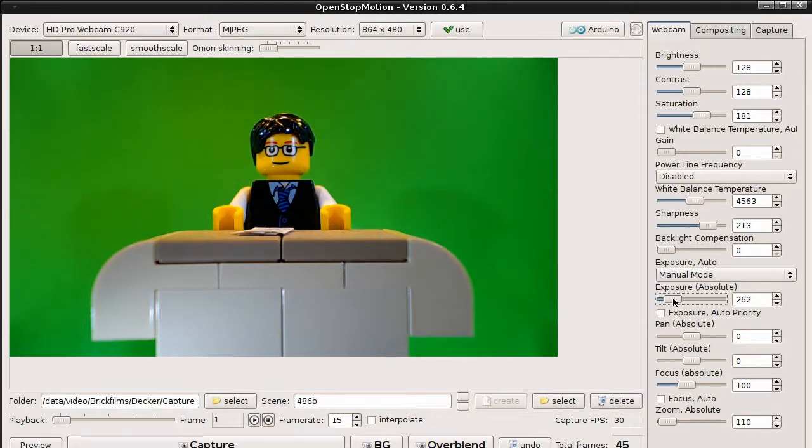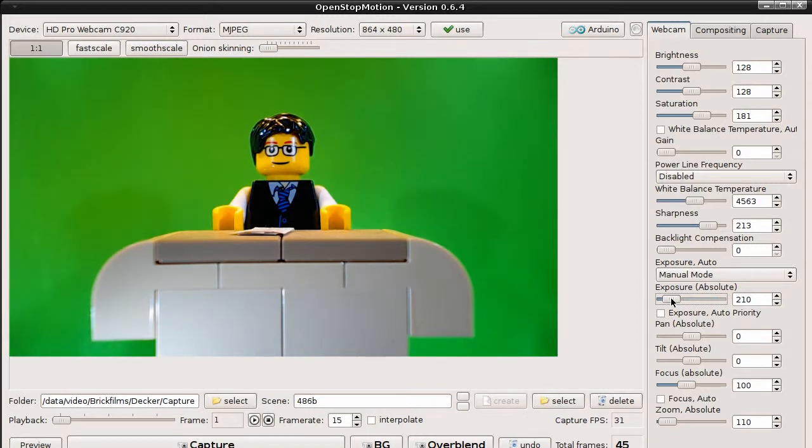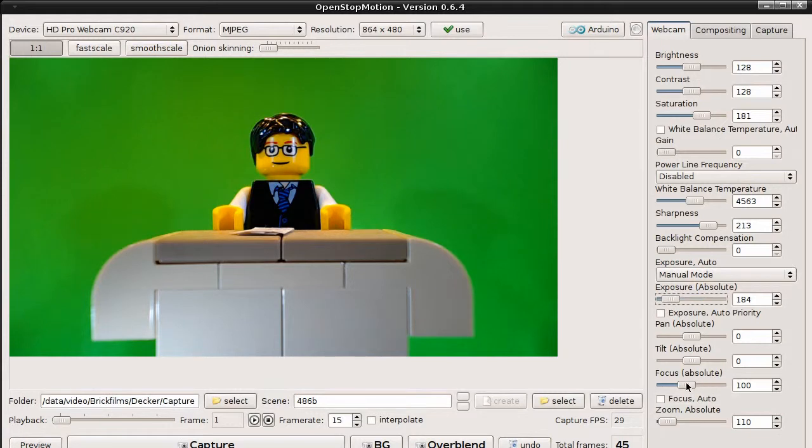Exposure is the brightness. Let's keep it this way. And we have to adjust the focus.